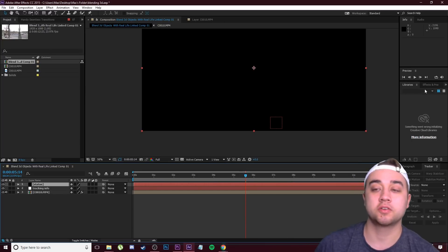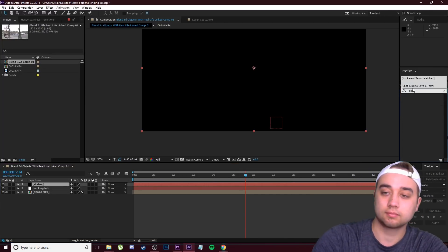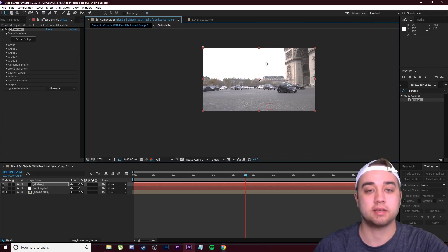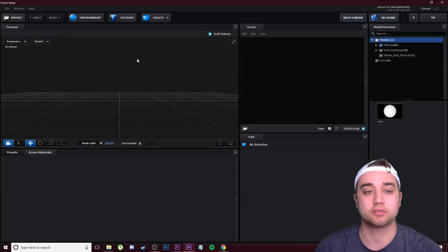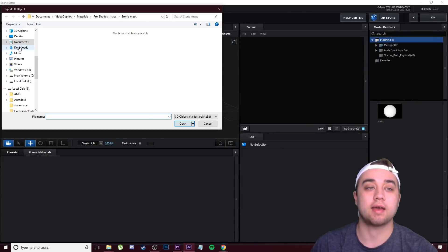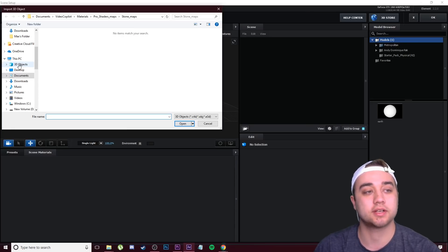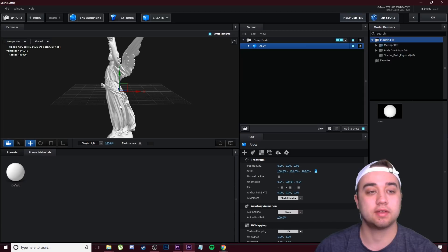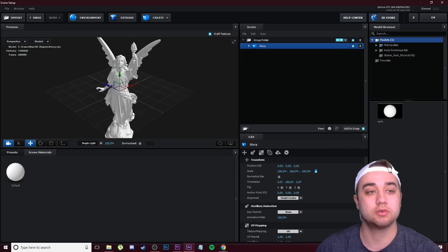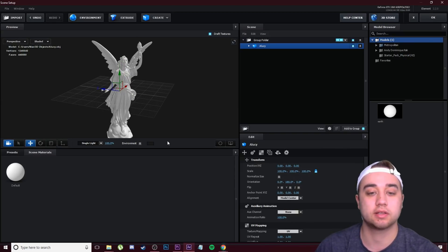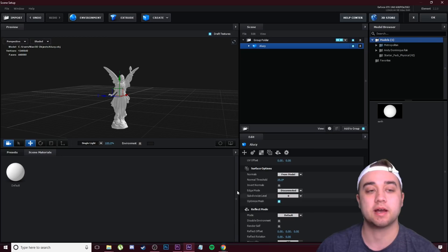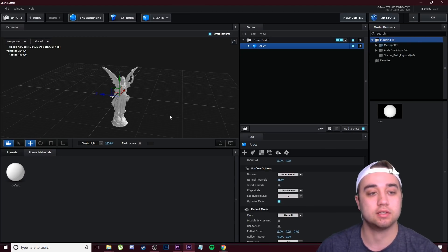Go to Effects & Presets and look up 'Element', then drag it onto your solid. You'll see the solid color disappears because Element is using it as a placeholder. Go up to Effect Controls and click Scene Setup. Make it full screen for easier work. Click Import and navigate to where you saved your OBJ file — open it and click OK. If it's a high-quality file it'll load in well. Go down to Transform and click Normalize Size to fix the scale, then scroll to Surface Options and click Optimize Mesh to decrease vertices and faces.